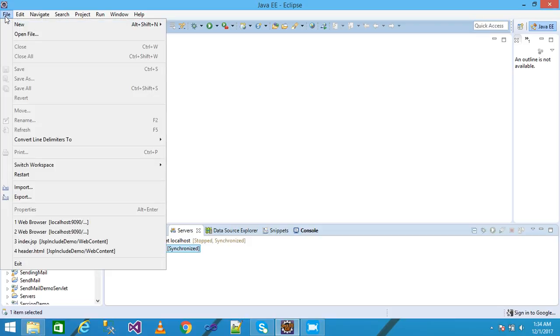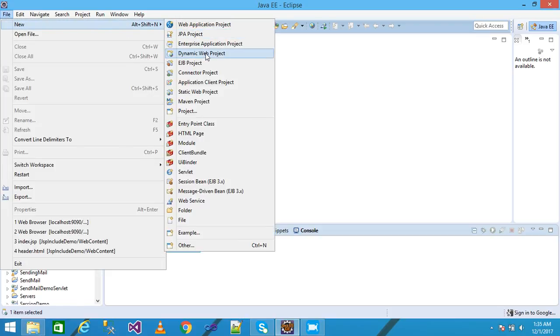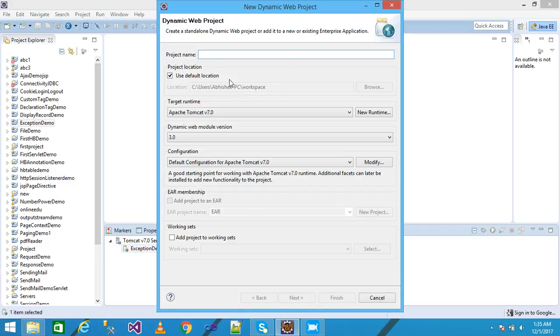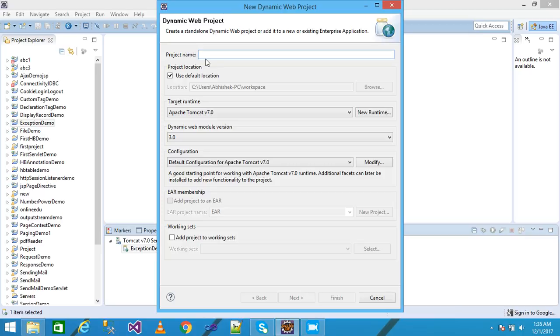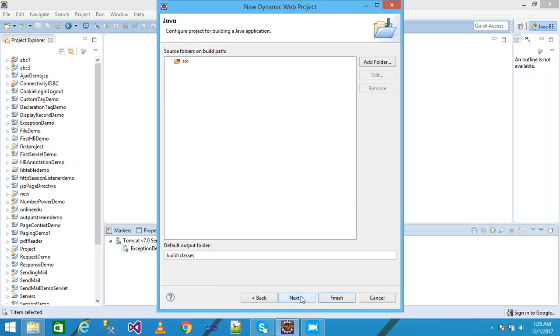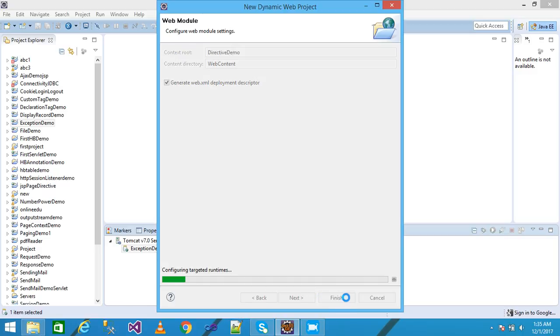First I click on file and then new and take a dynamic web project. A dialog box will be displayed here and I need to write my project name, giving here my project name as Directive Demo and click on next, next. Check the generate web.xml deployment descriptor and click on finish.